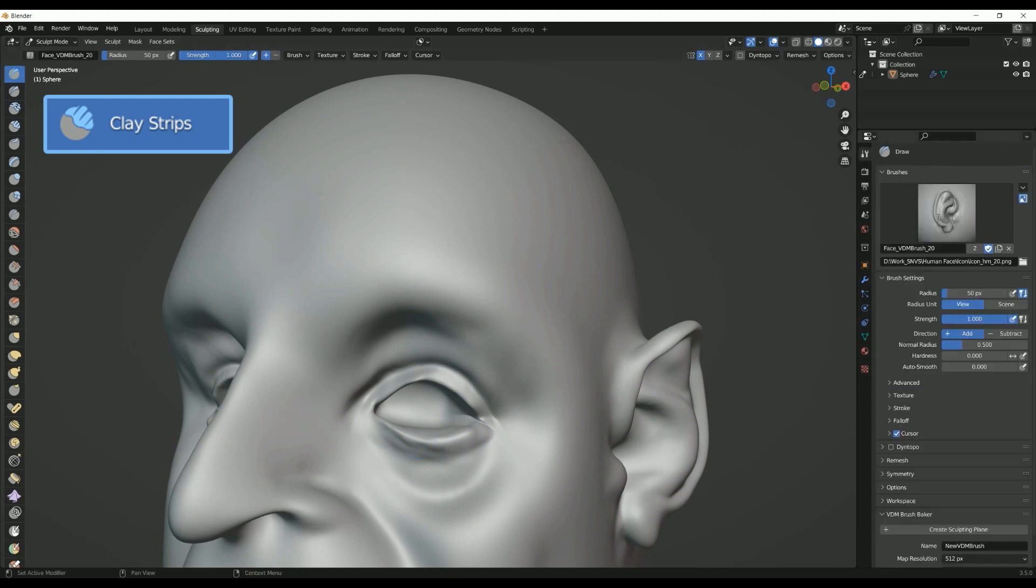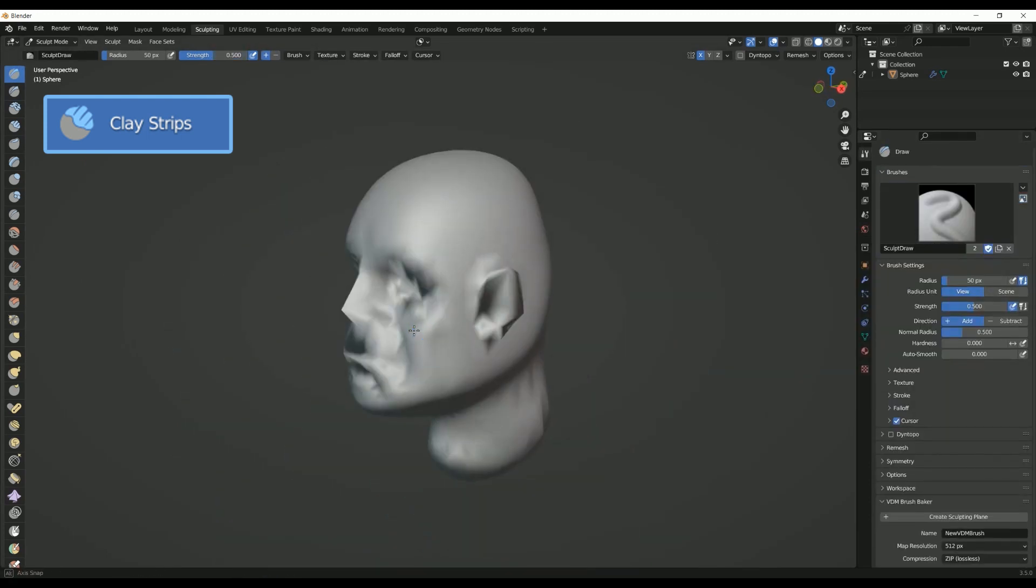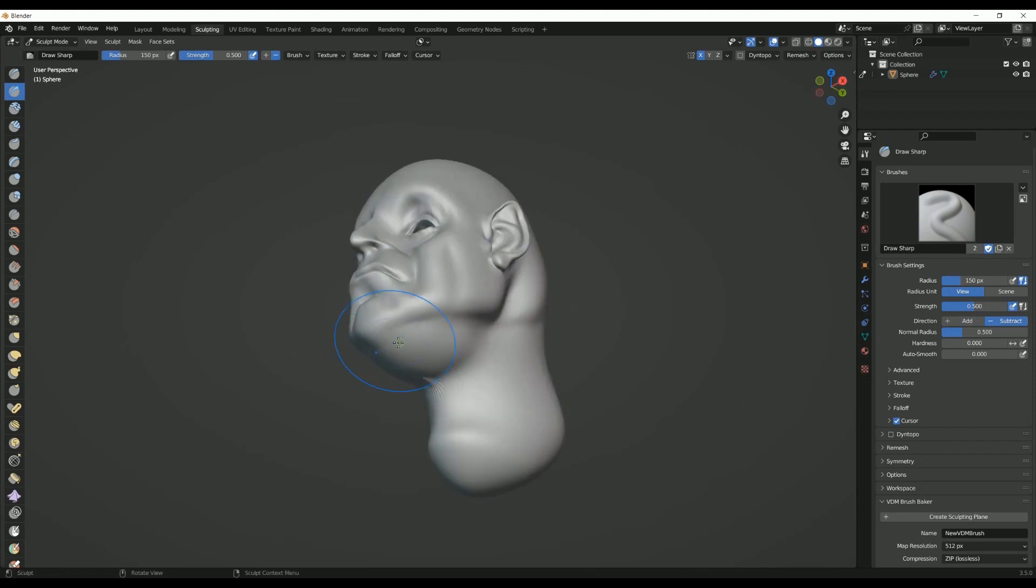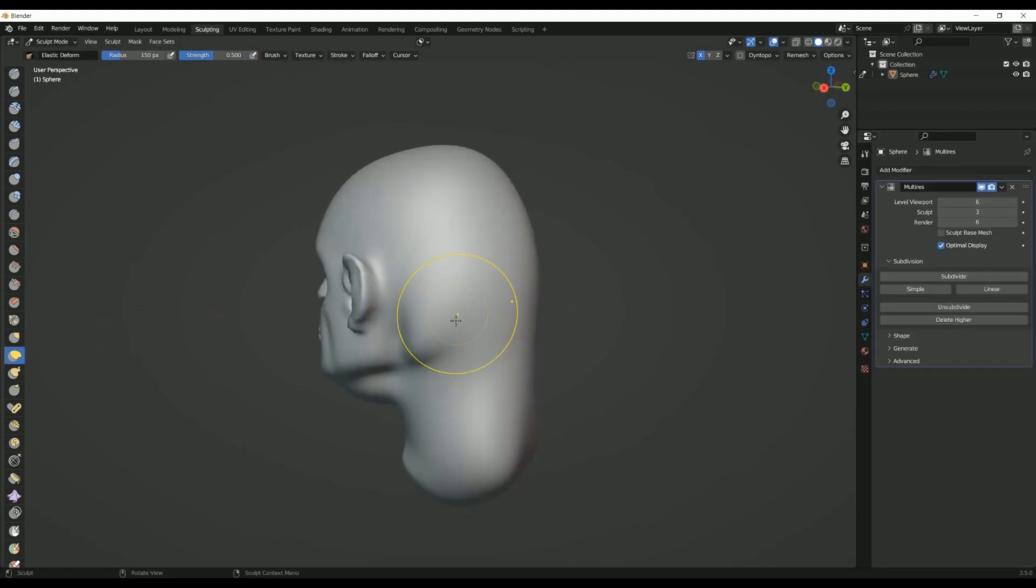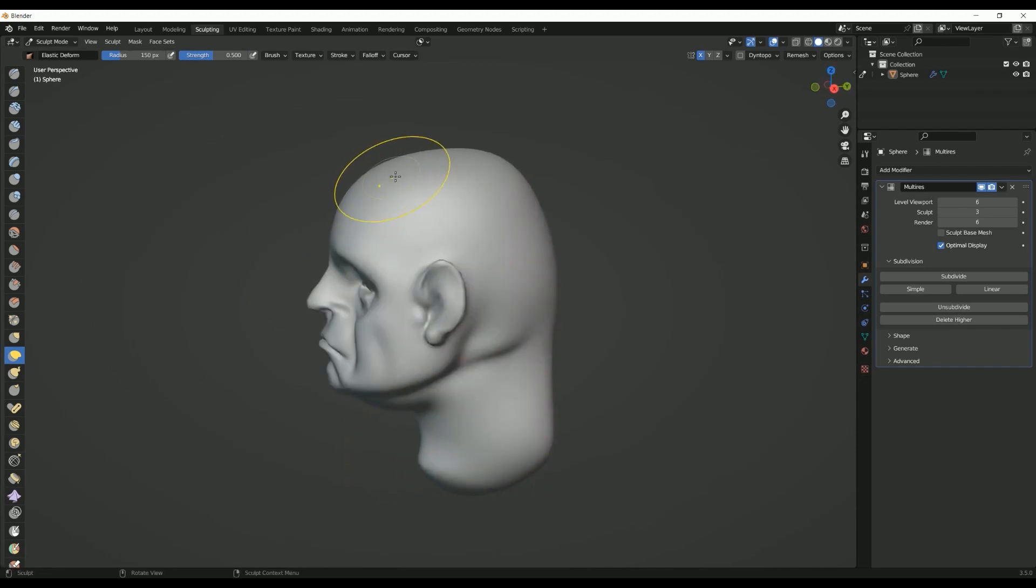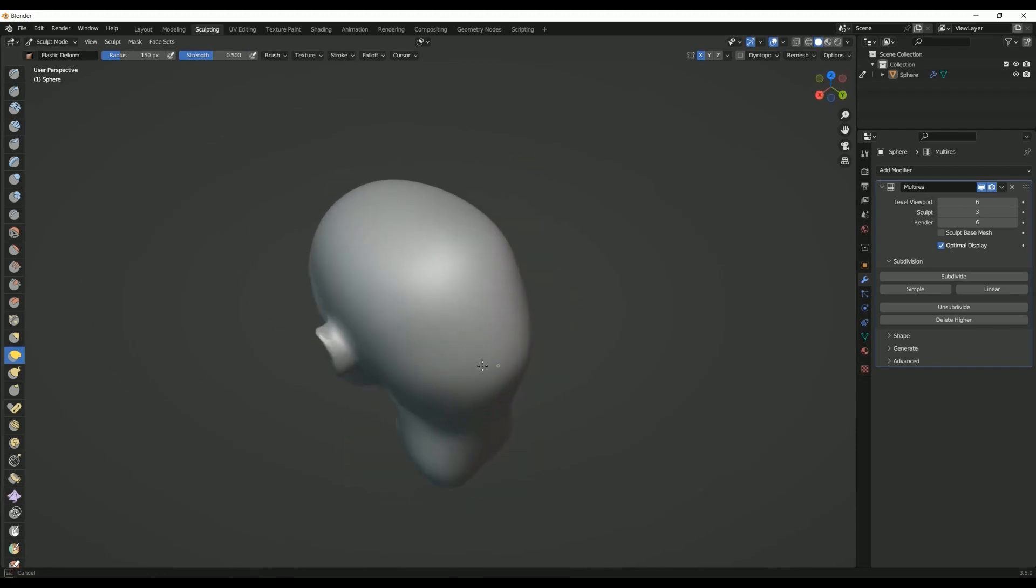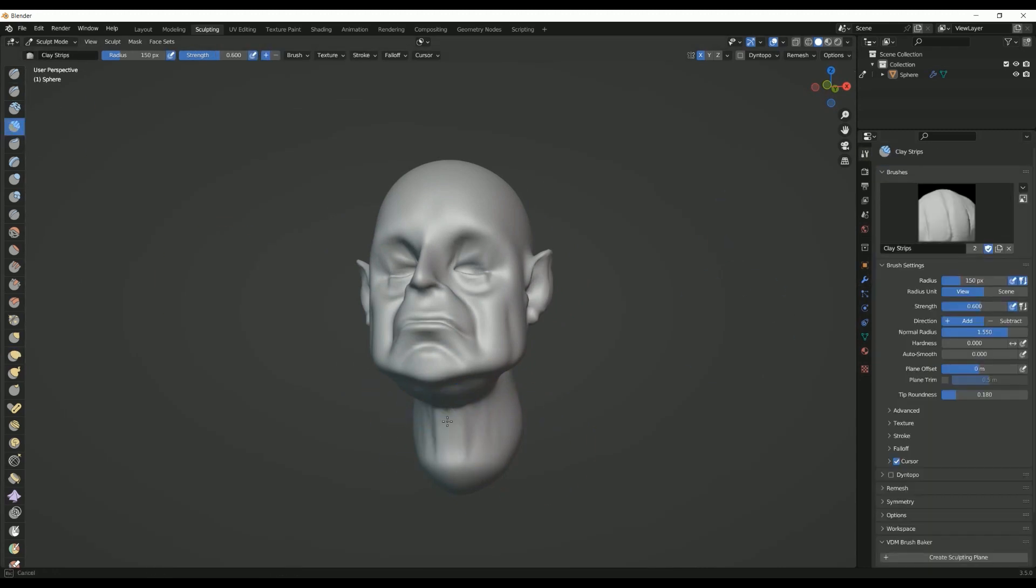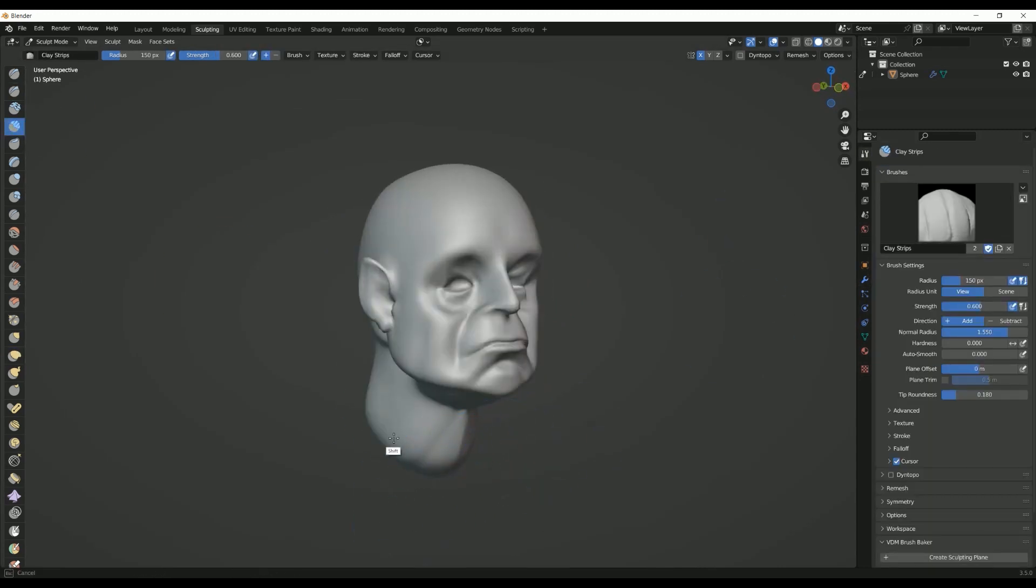The Clay Strips Brush is designed to mimic the process of adding or subtracting clay-like material to a sculpt. It adds volume and texture to the surface, making it ideal for building up forms and defining the primary and secondary shapes of a model. Applications include building up forms and volumes, defining the overall shape of a model, and creating organic textures.